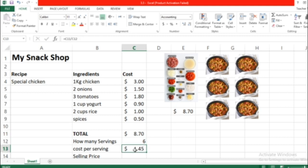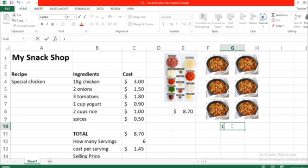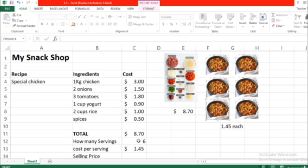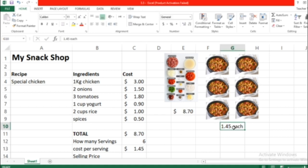It gave us this price: each of these plates cost $1.45. The total is $8.70, each will be $1.45. If we have a snack shop like this, we need to sell this plate.